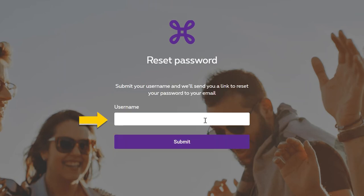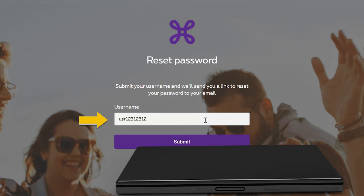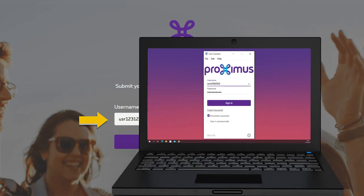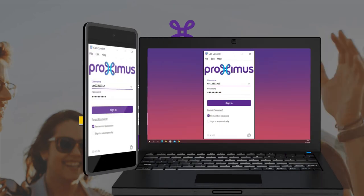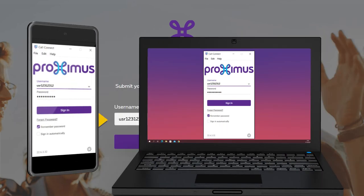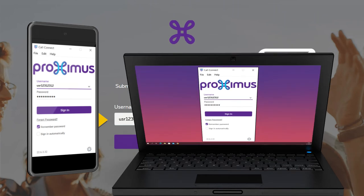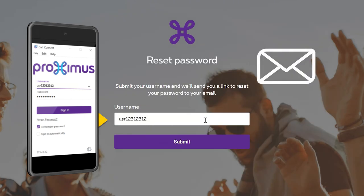In the username field, enter your username which begins with USR followed by a series of numbers. This is the same username that you currently use for the softphone on your PC and the mobile application on your smartphone. You will also find it in the email you received when you activated Call Connect.